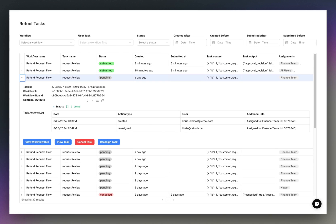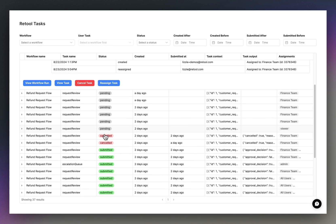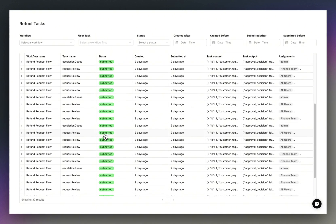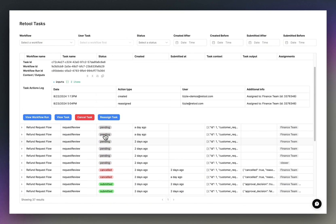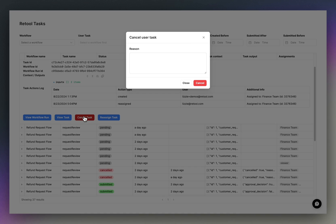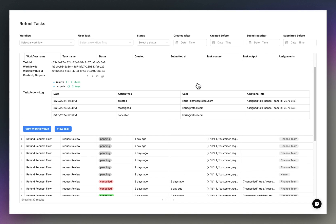If my management team then wanted to monitor current and historical task runs at a global level, they could hop over to the task console, which includes out-of-the-box auditing on every task created, as well as the ability to cancel and reassign tasks.